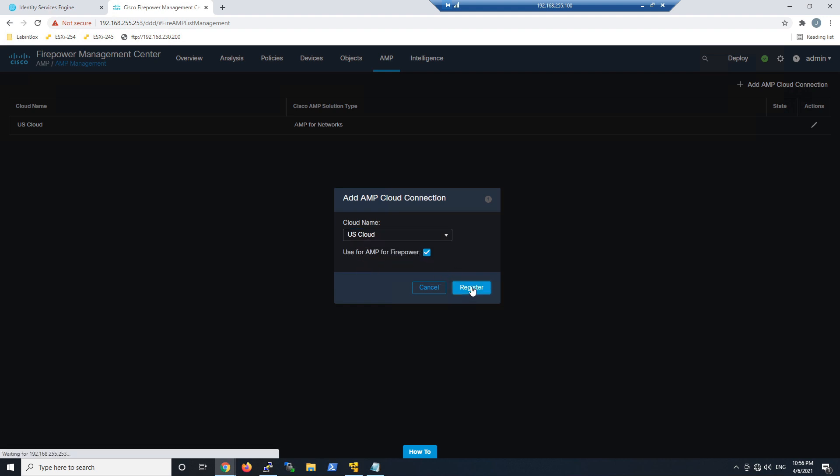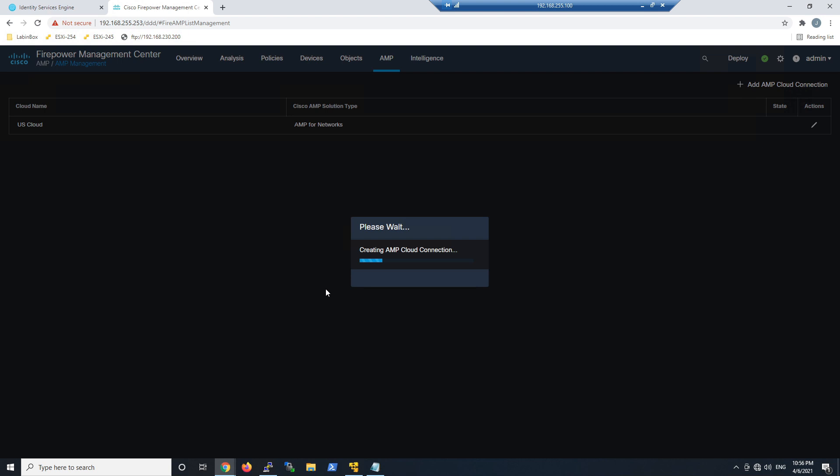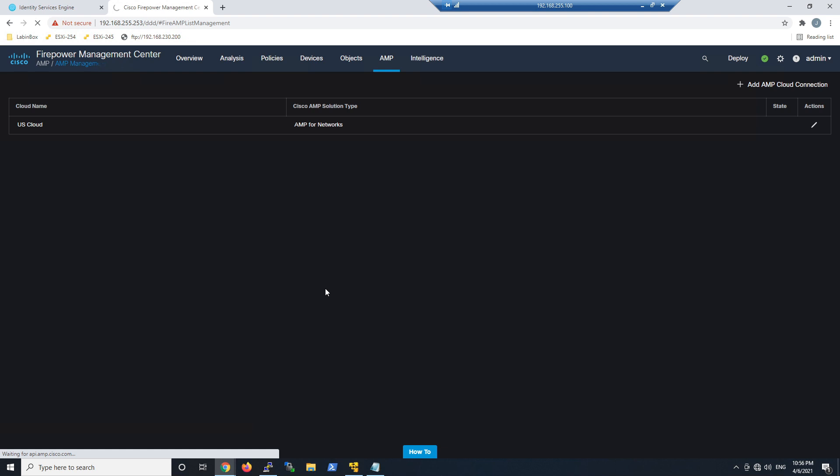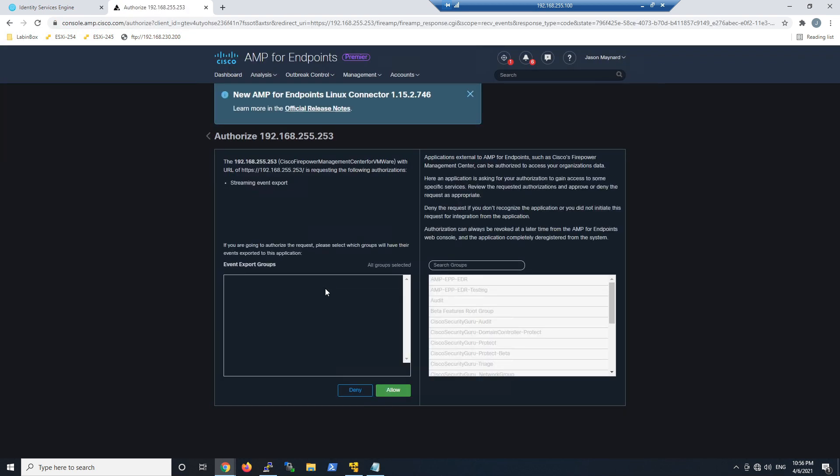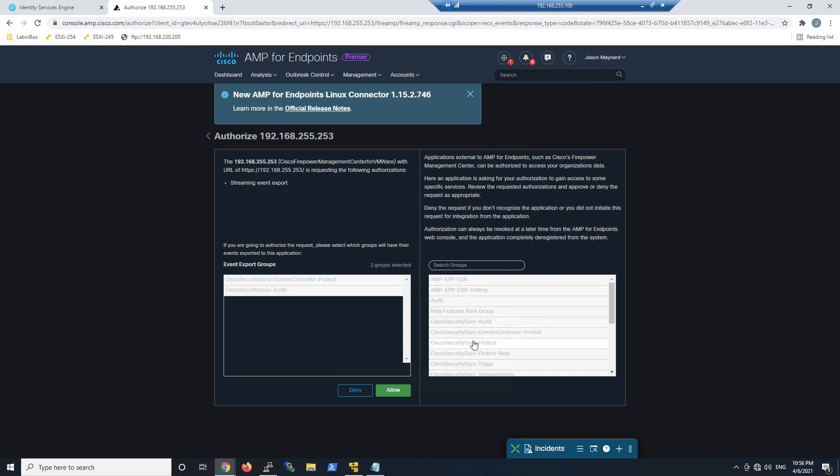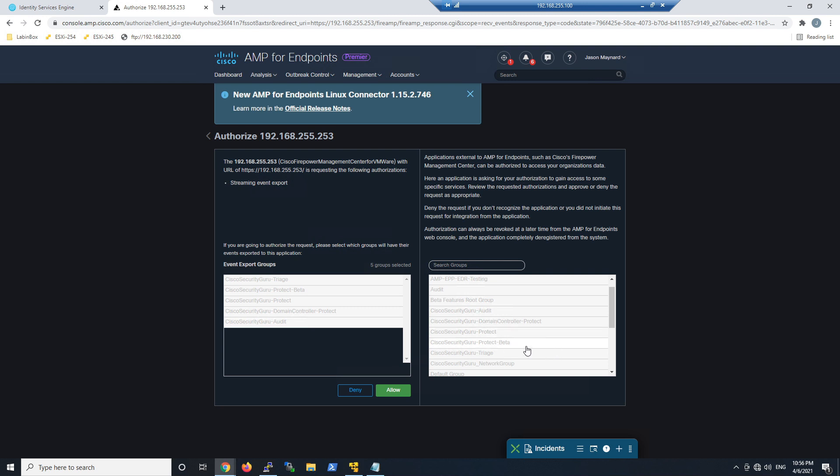What we're going to do is add the AMP Cloud connection here. In my case it's U.S. Cloud. It's going to redirect me to the Secure Endpoint Console where I'm going to allow the groups. Now here, if you don't specify a group, by default it'll stream events from all groups. I'm going to be selective here. I'm going to go ahead and hit allow.